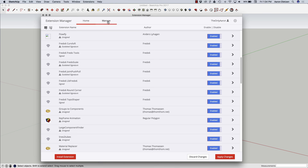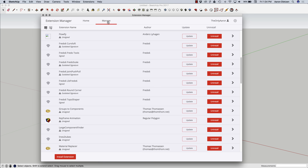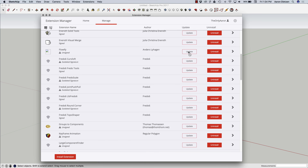If I want to permanently disable or remove it, I can uninstall using the Manage tab. The other thing that's nice about the Manage tab is if you have an update to one of your extensions, you'll actually have the ability to just click the Update button. Note that the Update button is only going to show up for extensions that are installed through the Extension Warehouse.